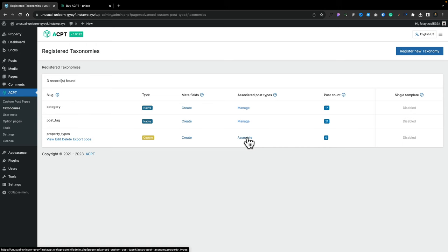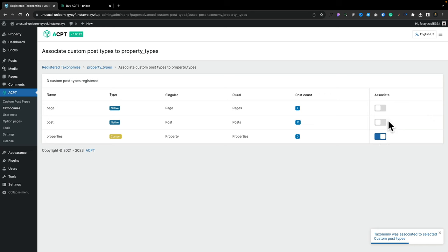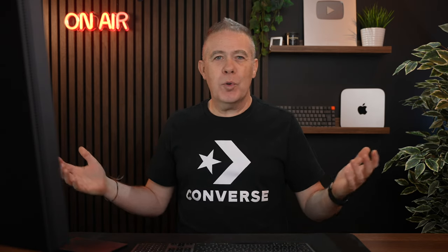Now we've got our property types taxonomy created. All we need to do is associate this with our custom post type. We choose the Associate option, choose Properties, and flick the little switch. You can see we can associate this with more than one custom post type, including the native functions as part of WordPress. All pretty simple and straightforward.